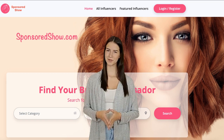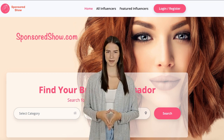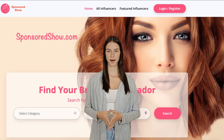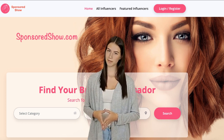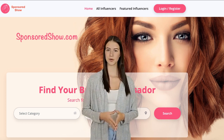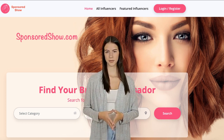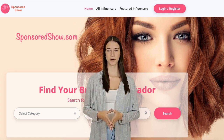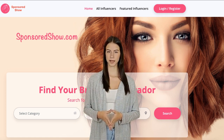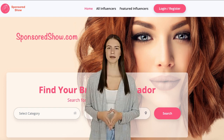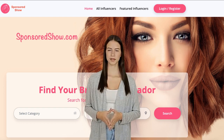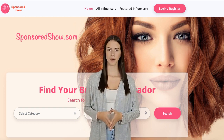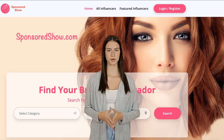For this, you need to go to SponsoredShow.com and sign up for free. Then list your YouTube channel details, the type of advertisements you will provide, and how much you will charge for each advertisement.